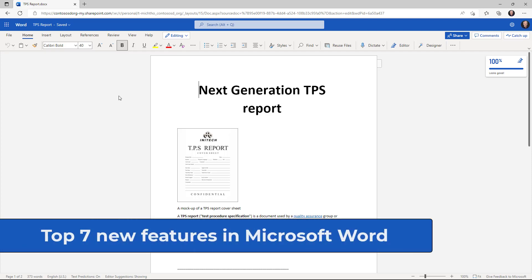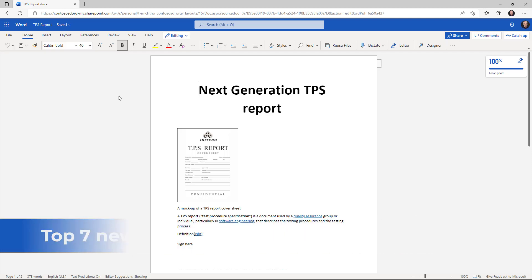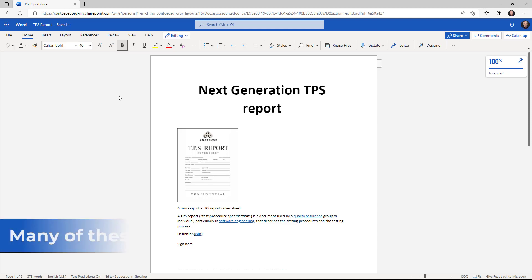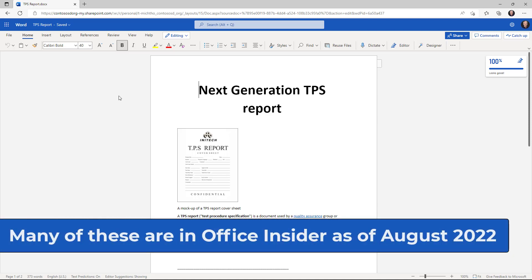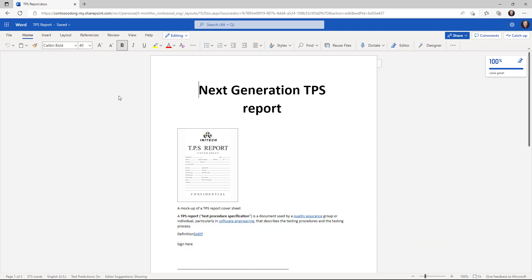Here are the top seven features in Microsoft Word and by the way if you don't see all of these yet, they're rolling in the Office Insider rings and they should be rolling out very soon in August 2022.